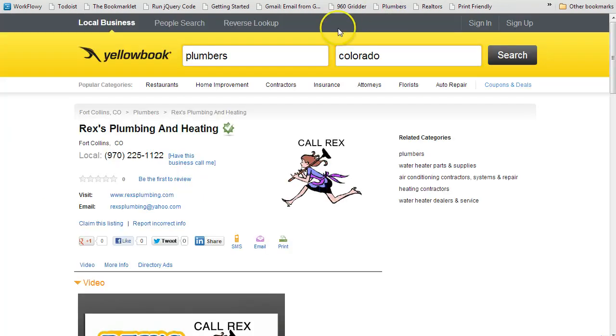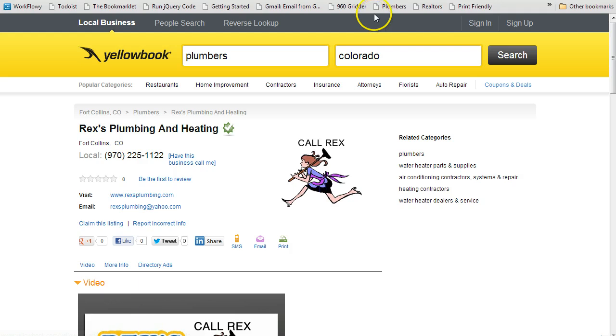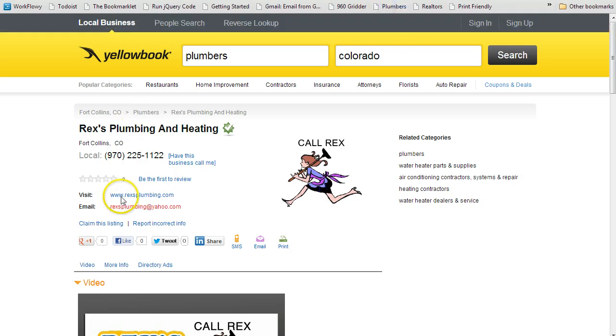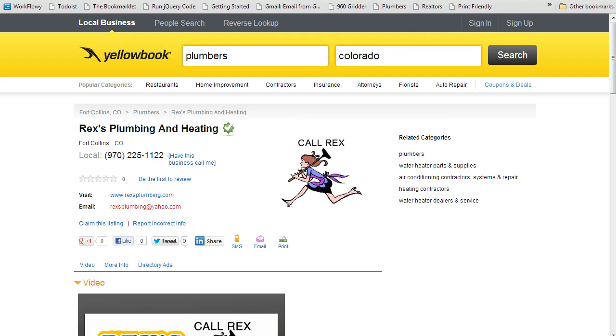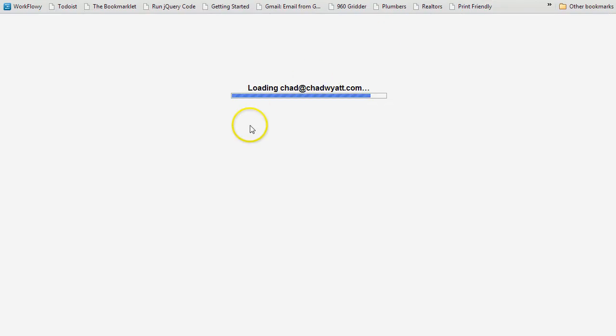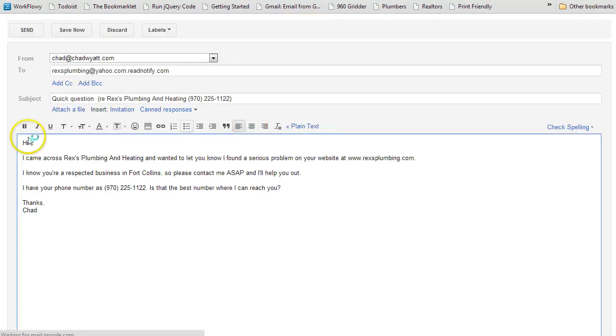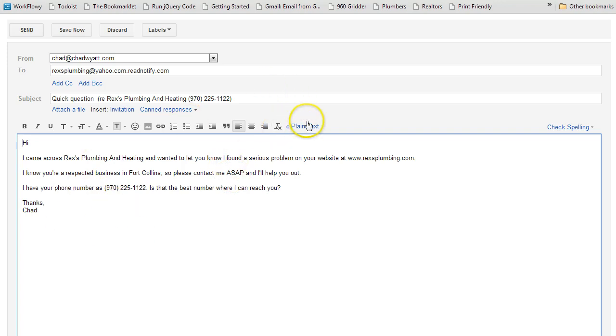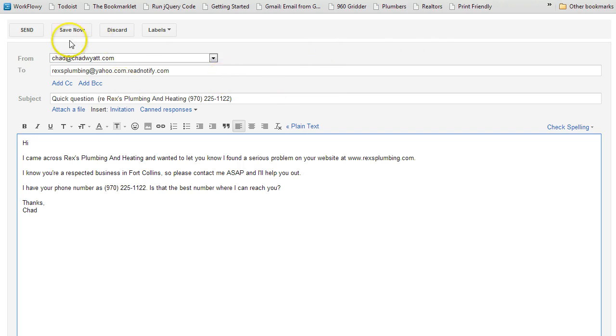And then finally, yellowbook.com, similar thing, let's hit this link again. And now when I hit the email to send the email, it's going to generate an email for this company, Rex's Plumbing and Heating, there's the website in Fort Collins, and there's the phone number. So man, in a few seconds, a few clicks, I've sent off several. I haven't sent these yet, but generated and quickly sent emails just by clicking on an icon.